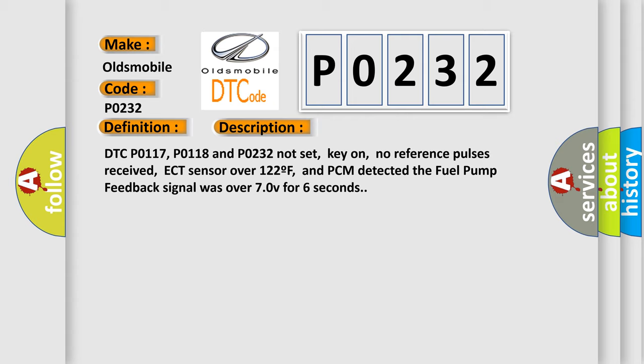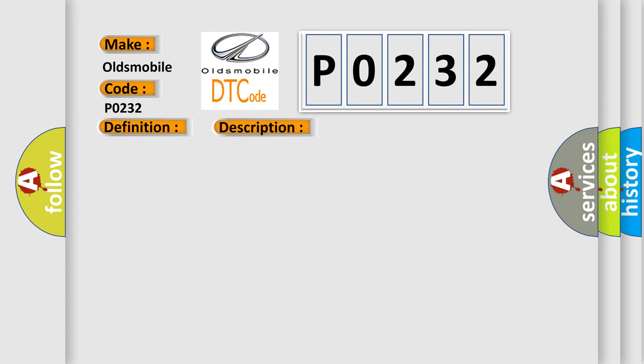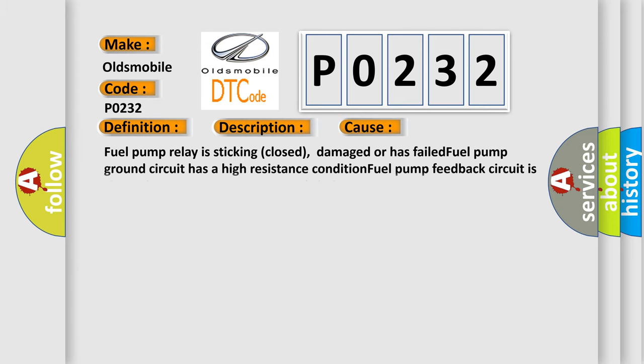This diagnostic error occurs most often in these cases. Fuel pump relay is sticking closed, damaged or has failed. Fuel pump ground circuit has a high resistance condition. Fuel pump feedback circuit is shorted to system power. PCM has failed.